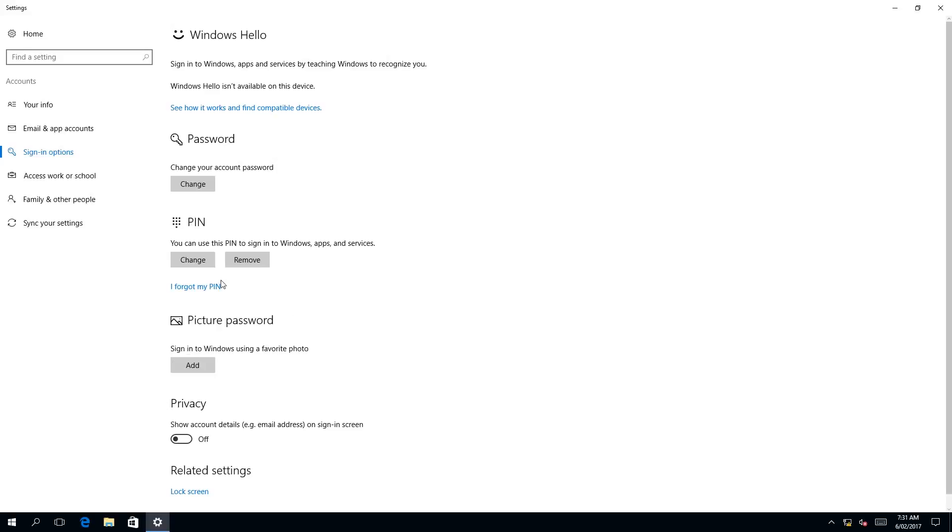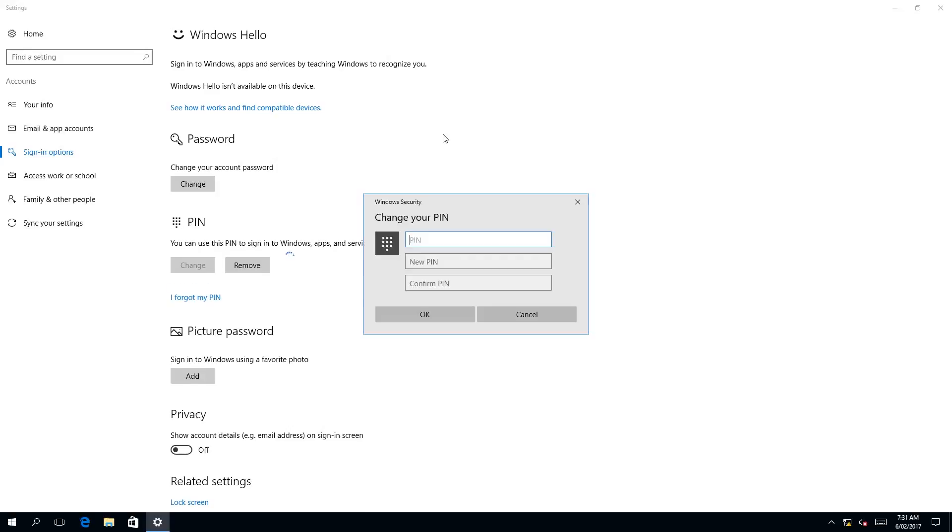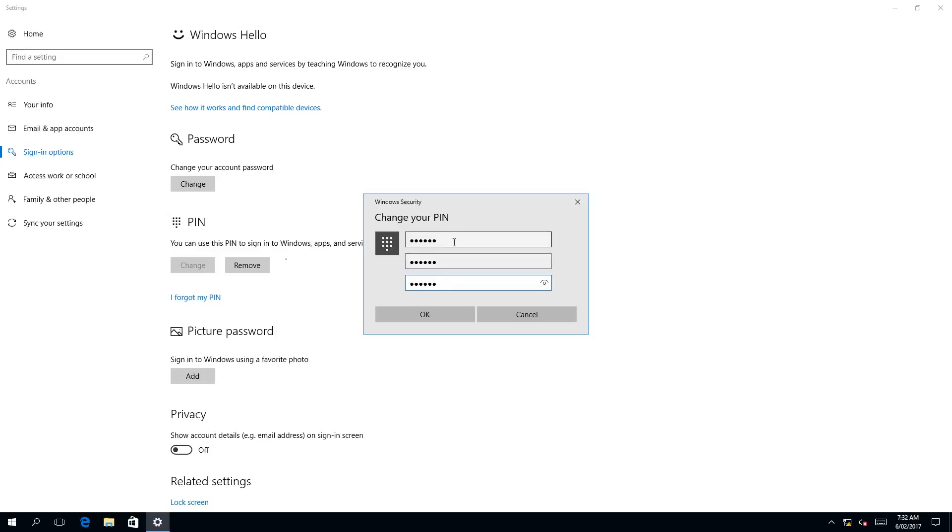To change our login PIN, we need to click on the change PIN button. Instead of asking for our Windows password first before putting in the new PIN, it's asking us for our old PIN, which I'm going to put in now. Then we need to put in our new PIN, and it's going to ask us to confirm this new PIN. Once you have put your old PIN and put your new PIN and confirm it, click OK.